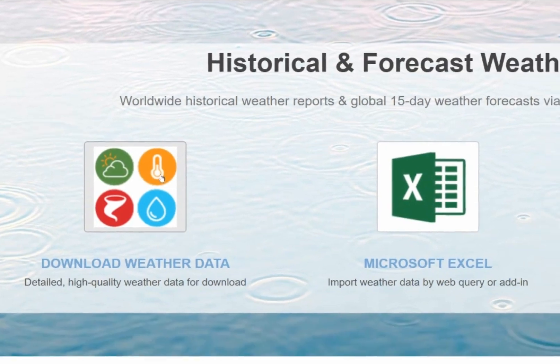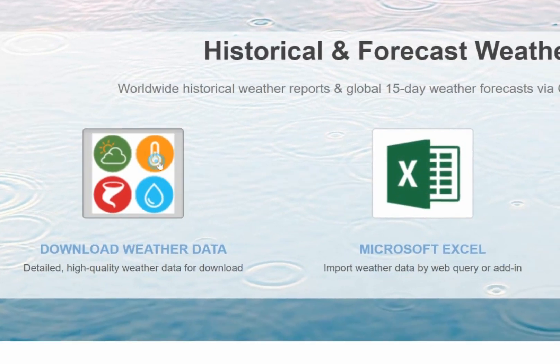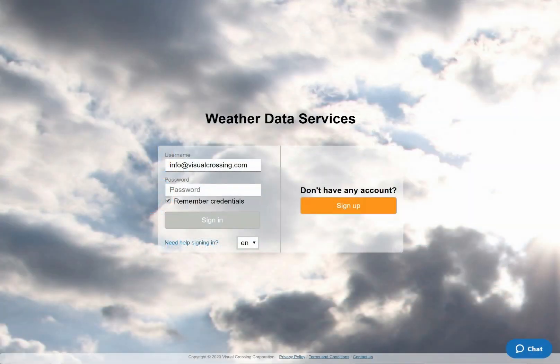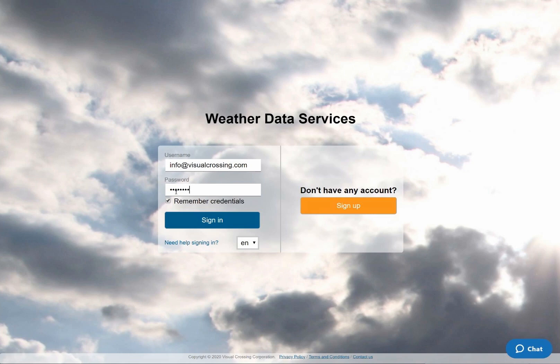I'll start by going to the Visual Crossing Weather Data Download page and logging into my Visual Crossing Weather account. If you don't already have an account, simply click on the orange button on the right-hand side of the login area. There you can sign up for a free trial account that will allow you to follow along.